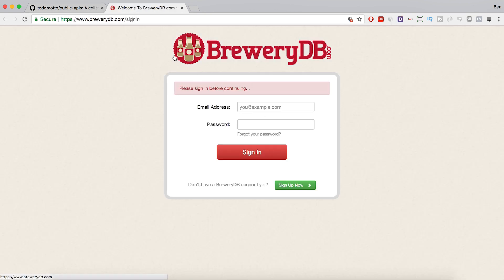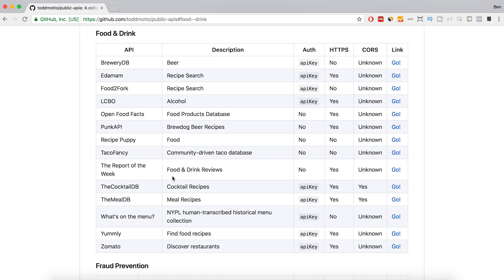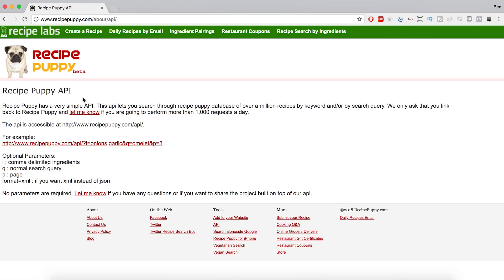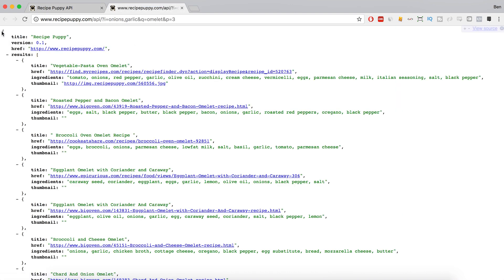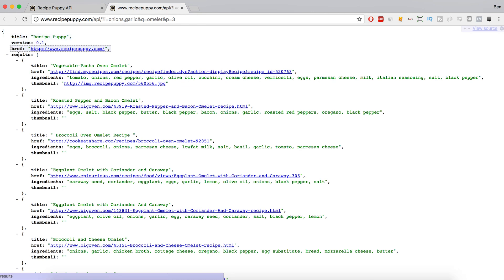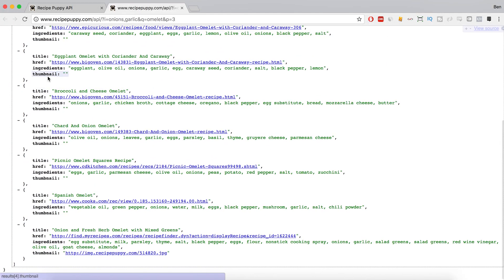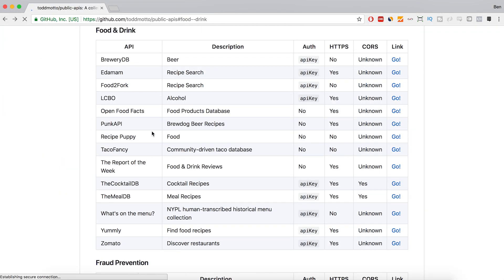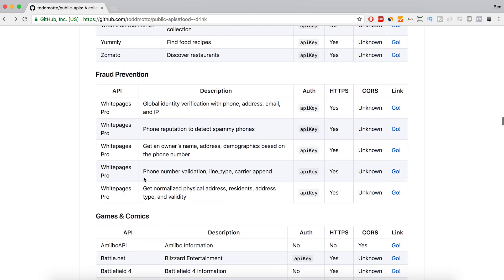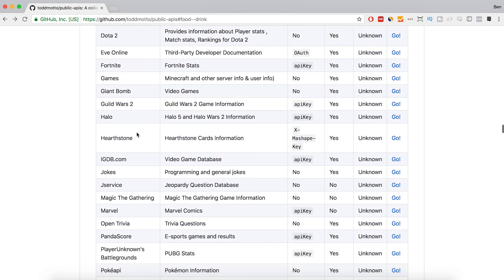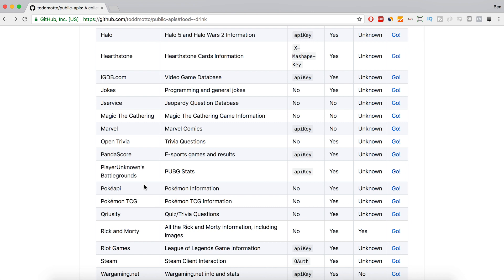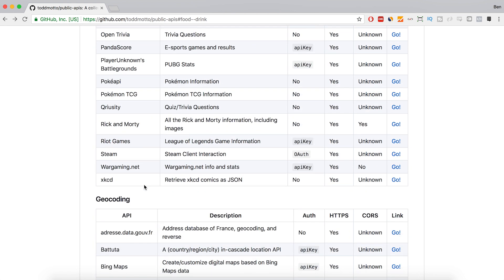If I open up BreweryDB — every API is a little bit different. This one requires me to open an account before I can use it. Let's look at Recipe Puppy instead. It's brought me right to the page and it's even giving me a link to get some data. Opening that up, it gives me an object with a title, a version, a link, and results which is an array of objects. I could call this very easily in jQuery or vanilla JavaScript, bring it into my project, and start working with the data. There are just so many options and so many ideas — you can look for an API and build a project around it.